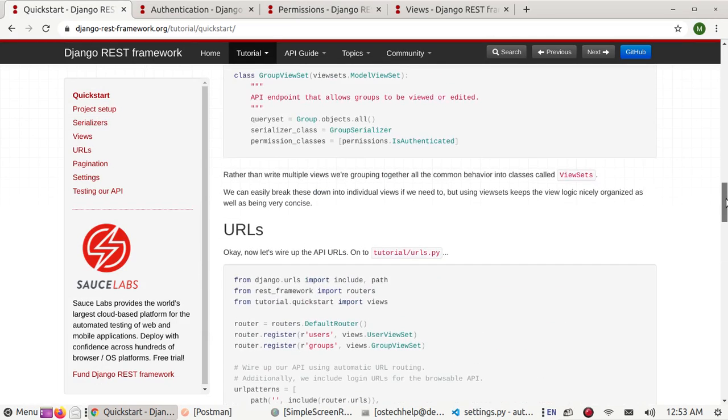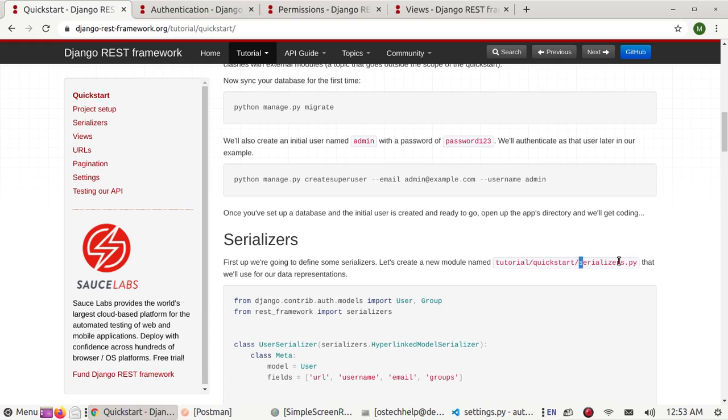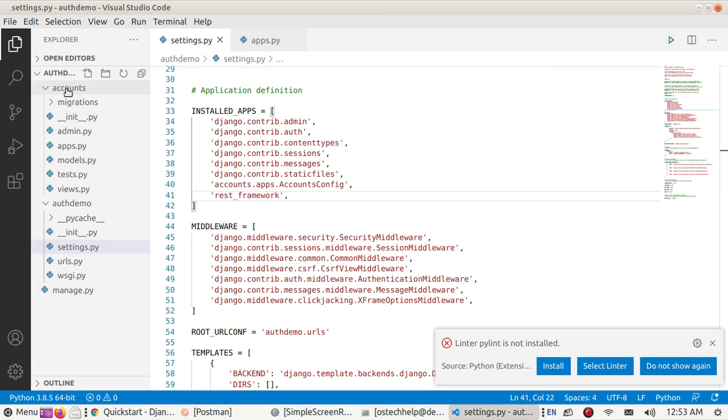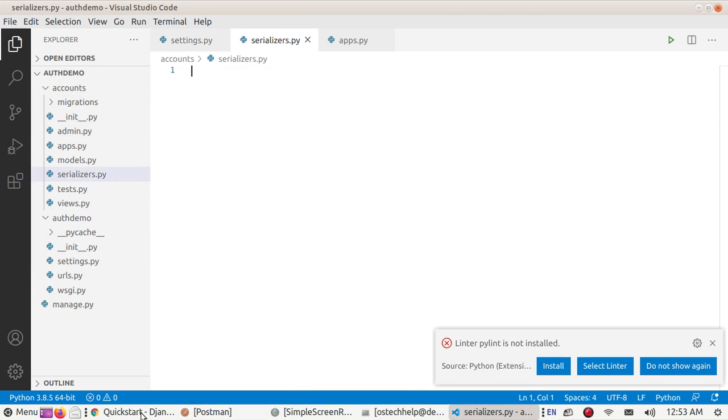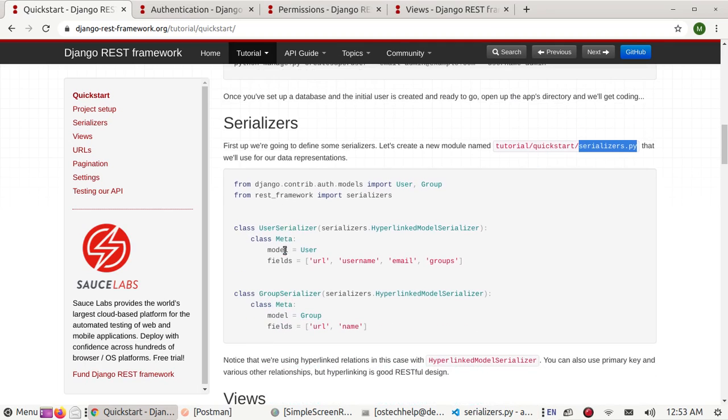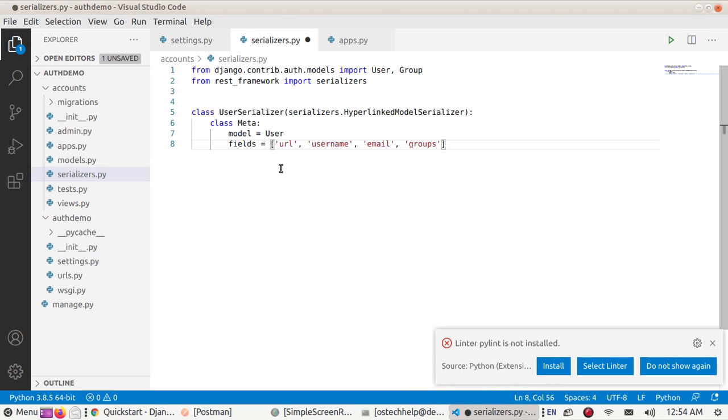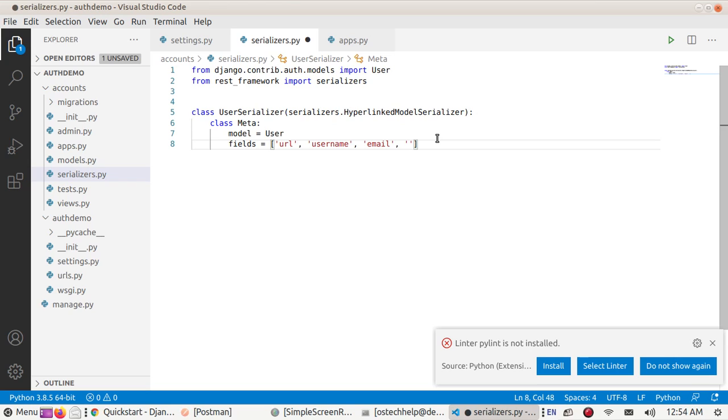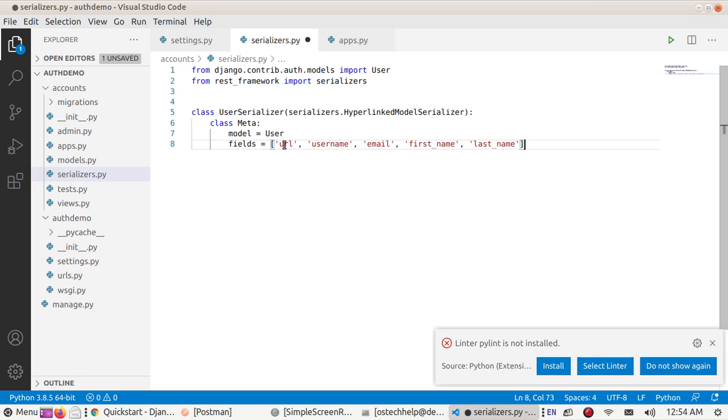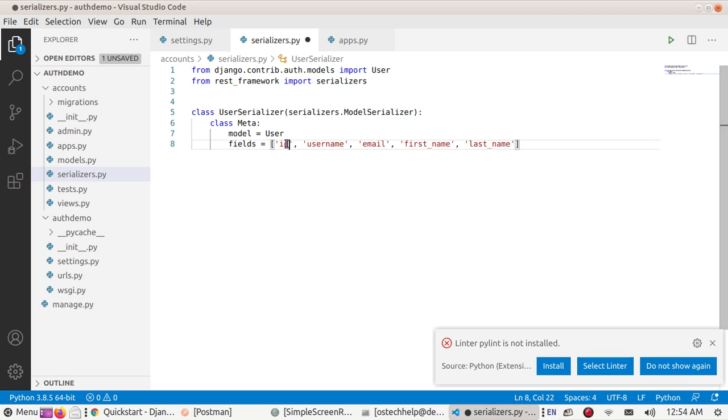Create a serializer. We don't need group so remove this, and you can add two fields: first_name and last_name. Use ModelSerializer and change URL by ID and save this file.